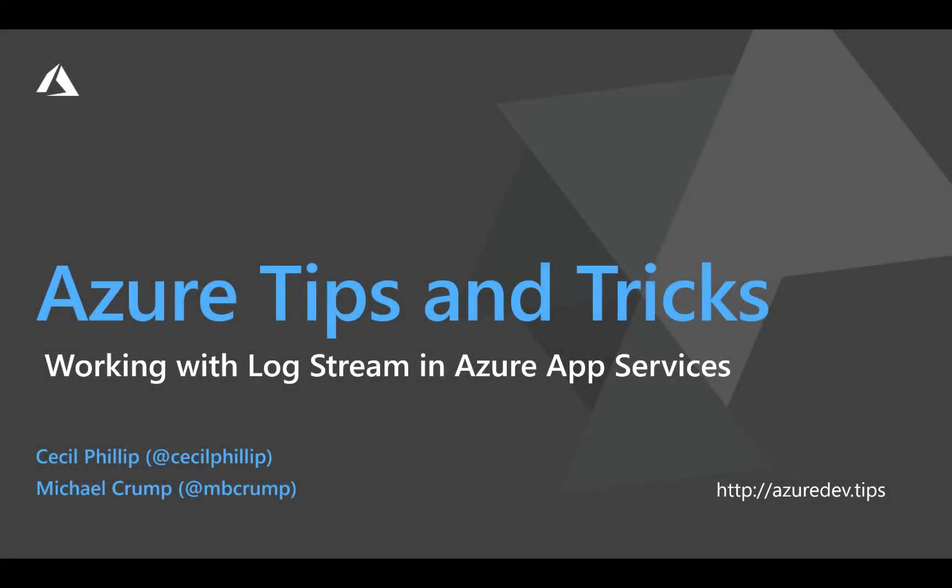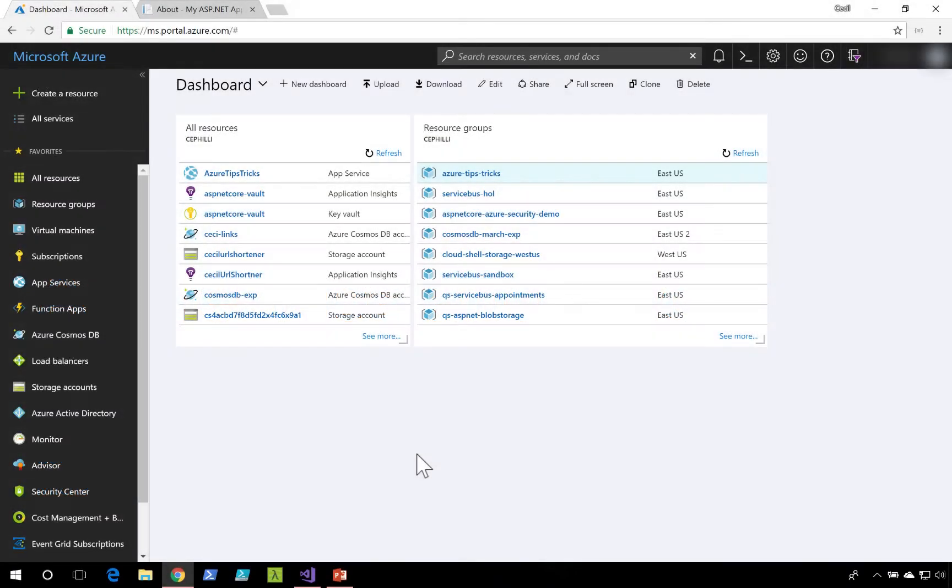Learn how to work with the log stream in Azure App Services in this edition of Azure Tips and Tricks. One option for viewing logs right inside of the Azure portal is by using the log stream.